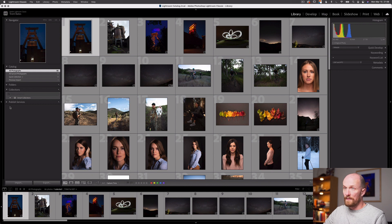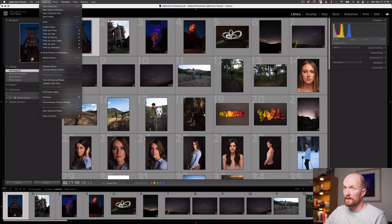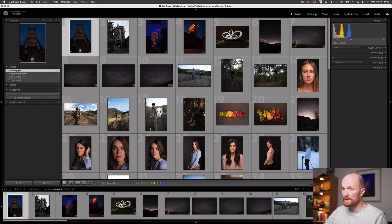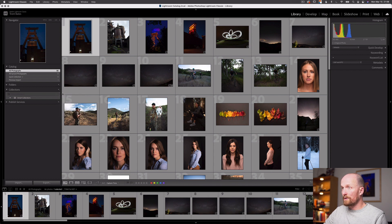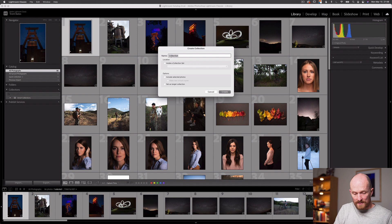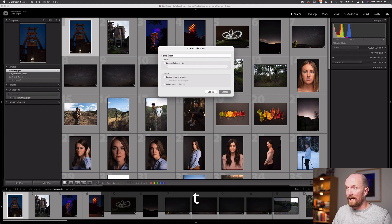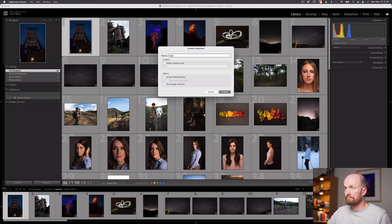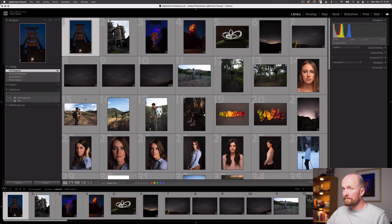Let's create our first collection. There are a few ways I can do this — I can navigate up here to Library and select New Collection, or press Command N. Or I can go over here to Collections and see this plus icon, select that, and select Create New Collection. I can now add a name to this collection. Let's call this first one 'test'. Hit Create and you can see I now have a test collection within my Collections panel.